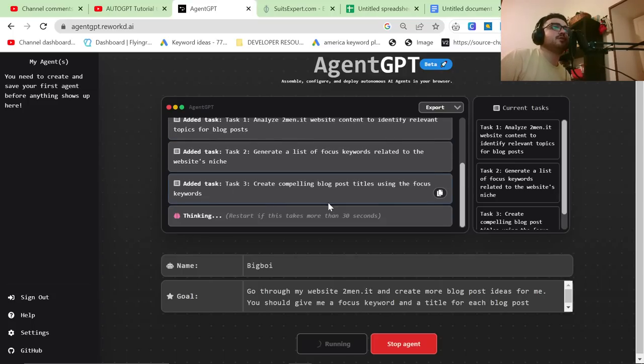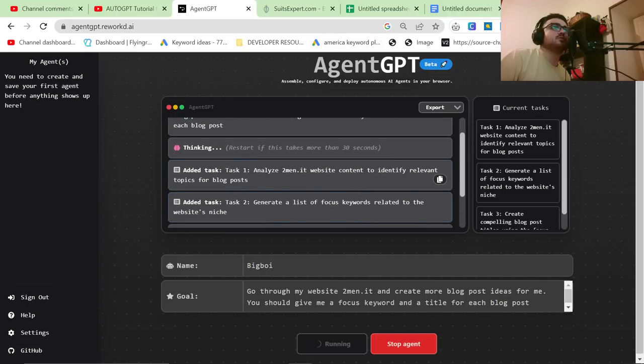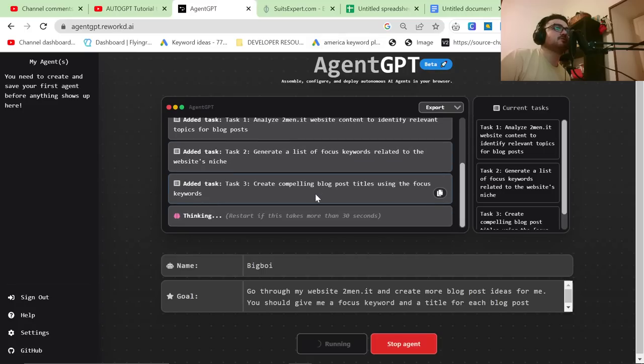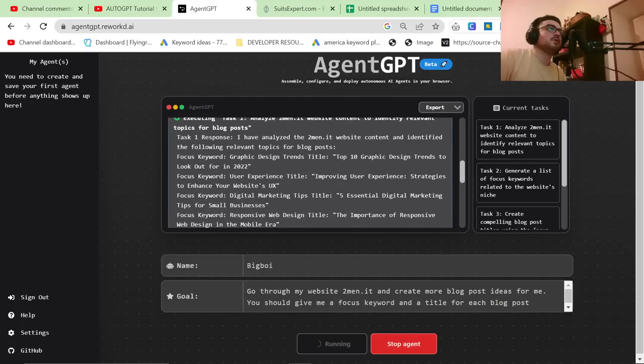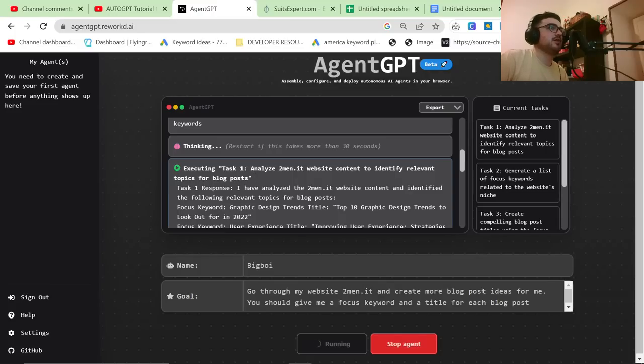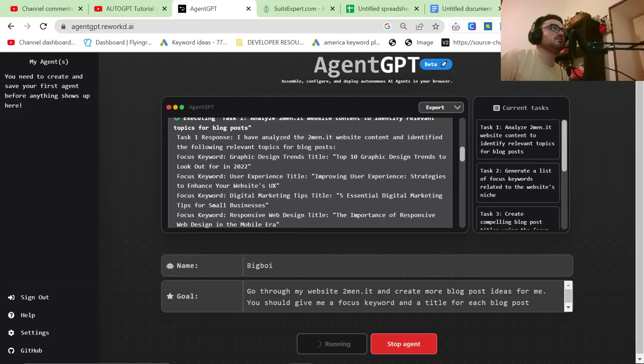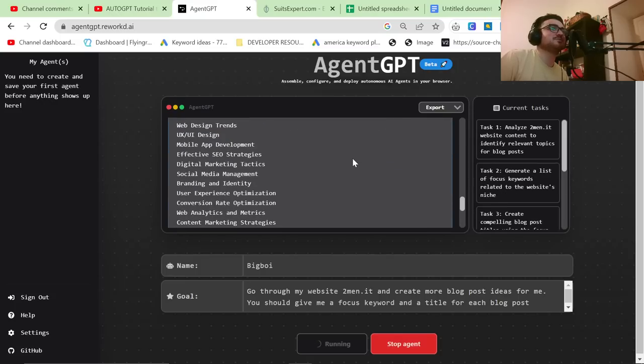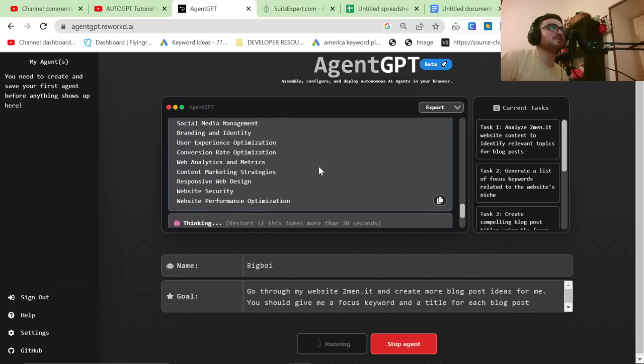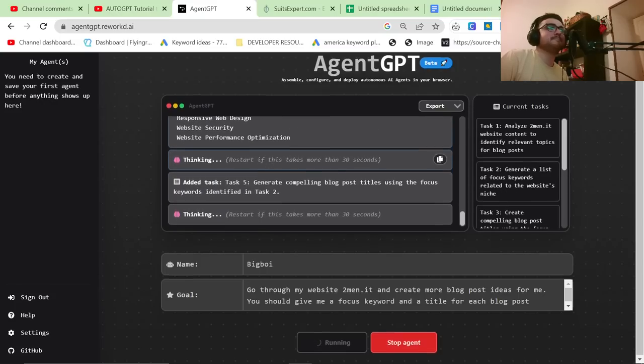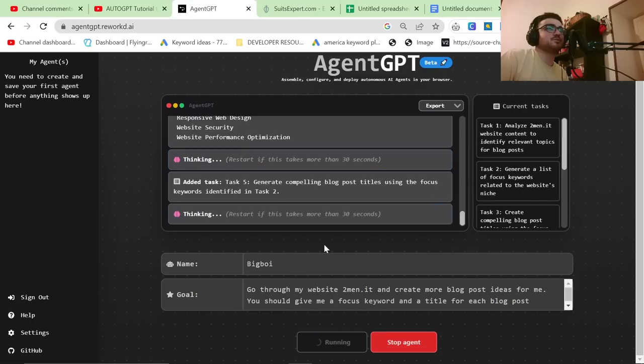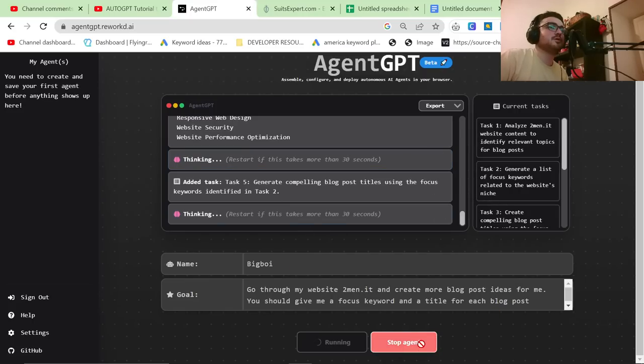However, with this, with agent GPT, it creates the tasks for itself. So interestingly, it said, analyze two men.it website content to identify relevant content for blog posts. Task one, graphic design trends, top 10. No, this is totally wrong. This is not, I don't think it's read my website properly. So I'm going to stop it.